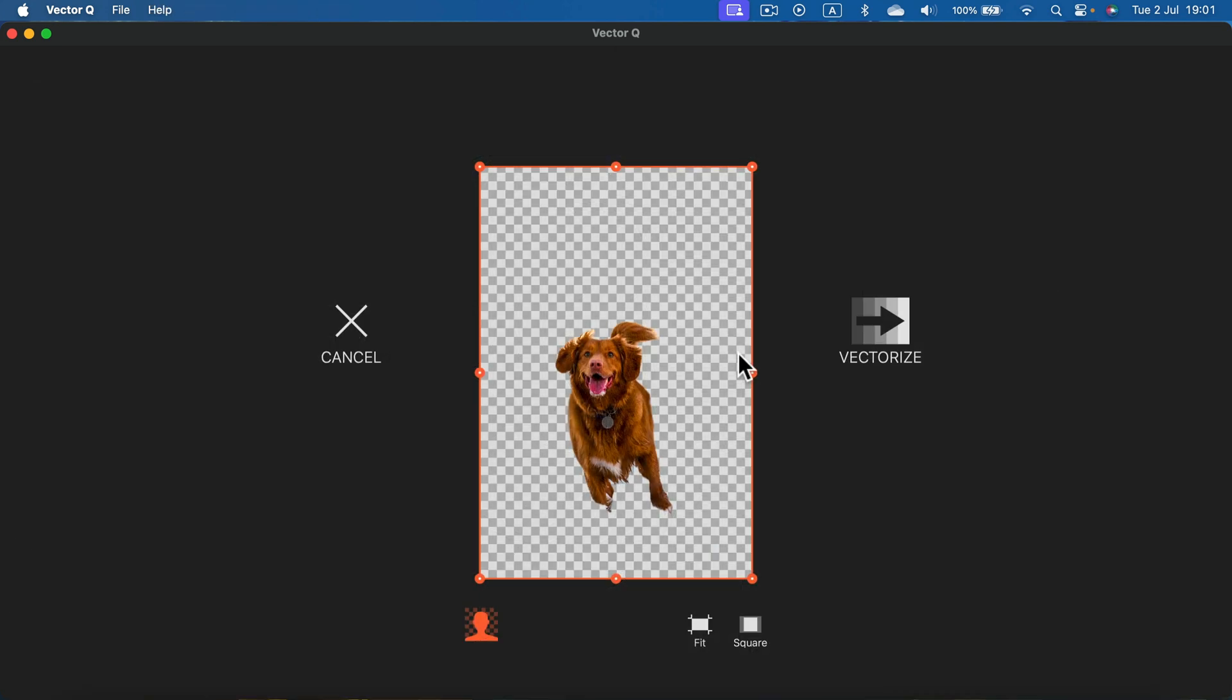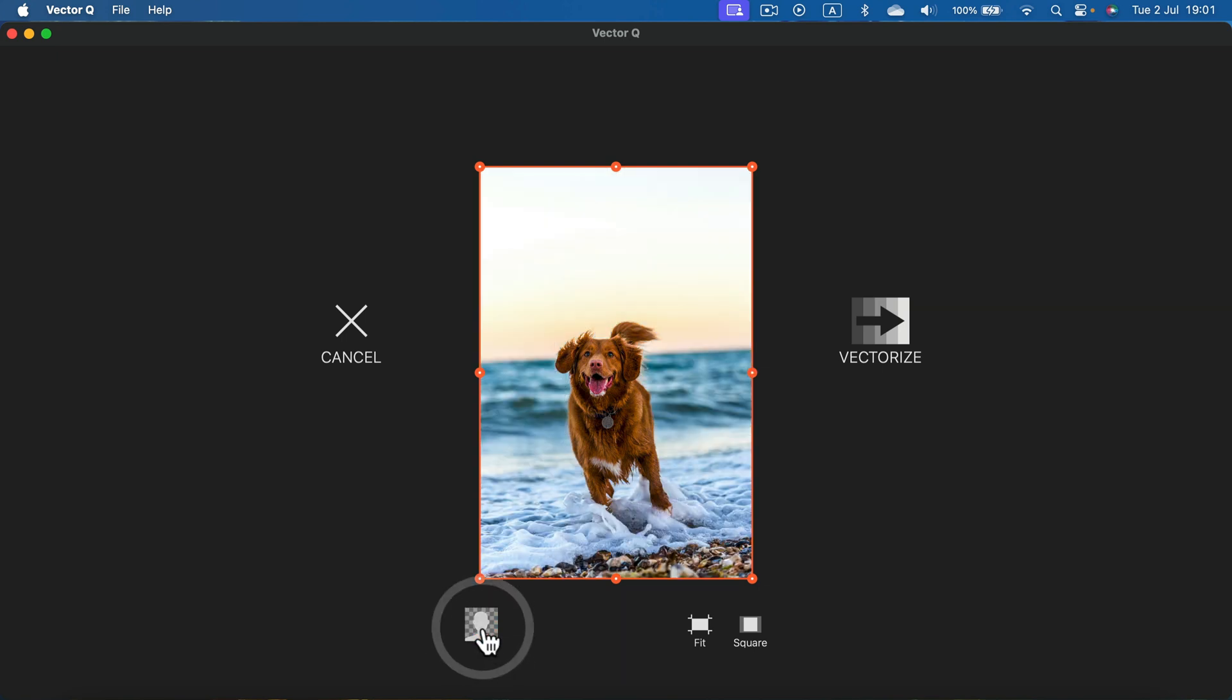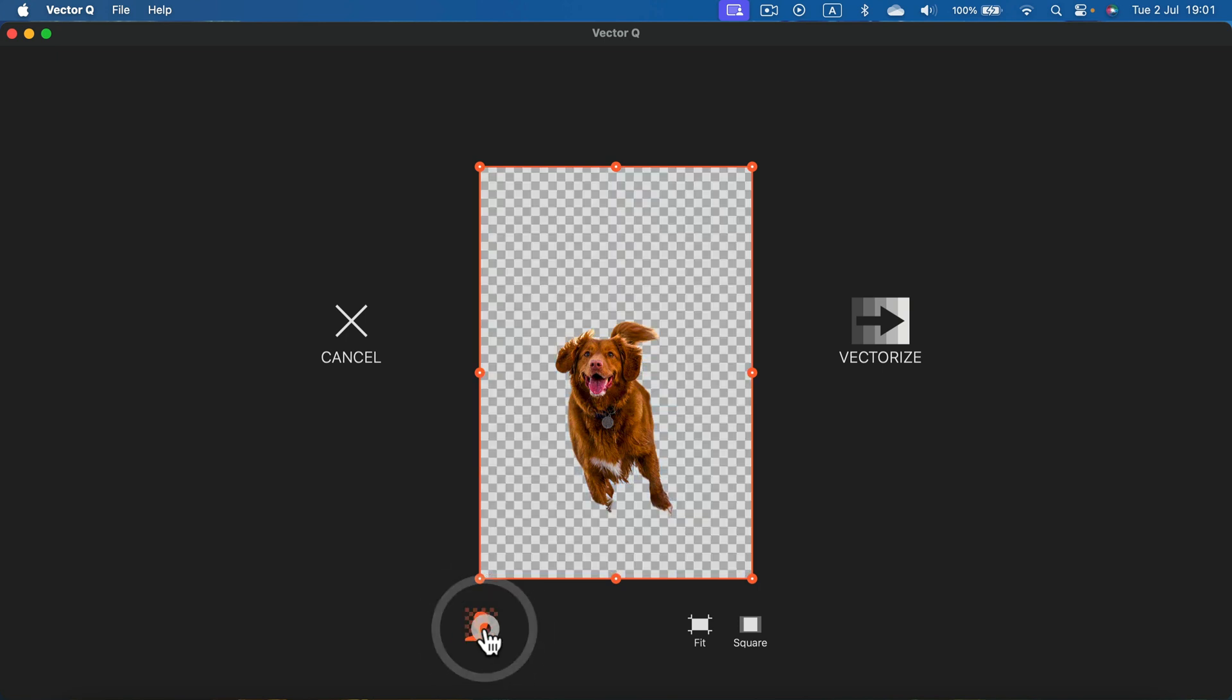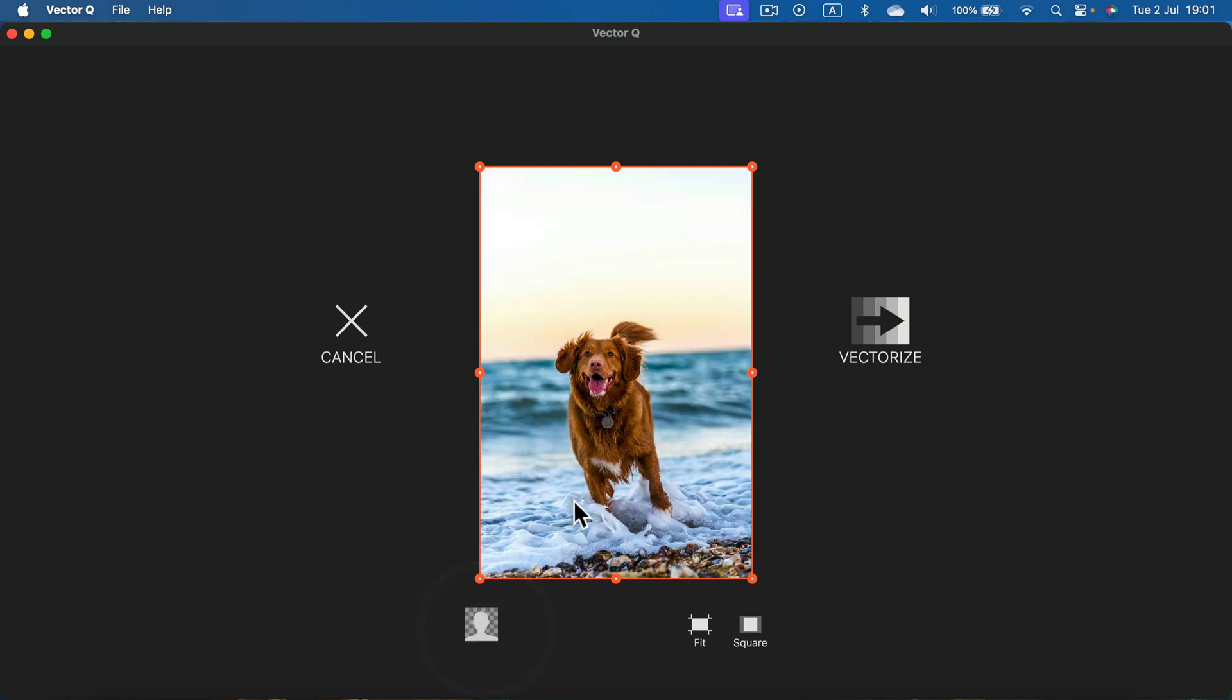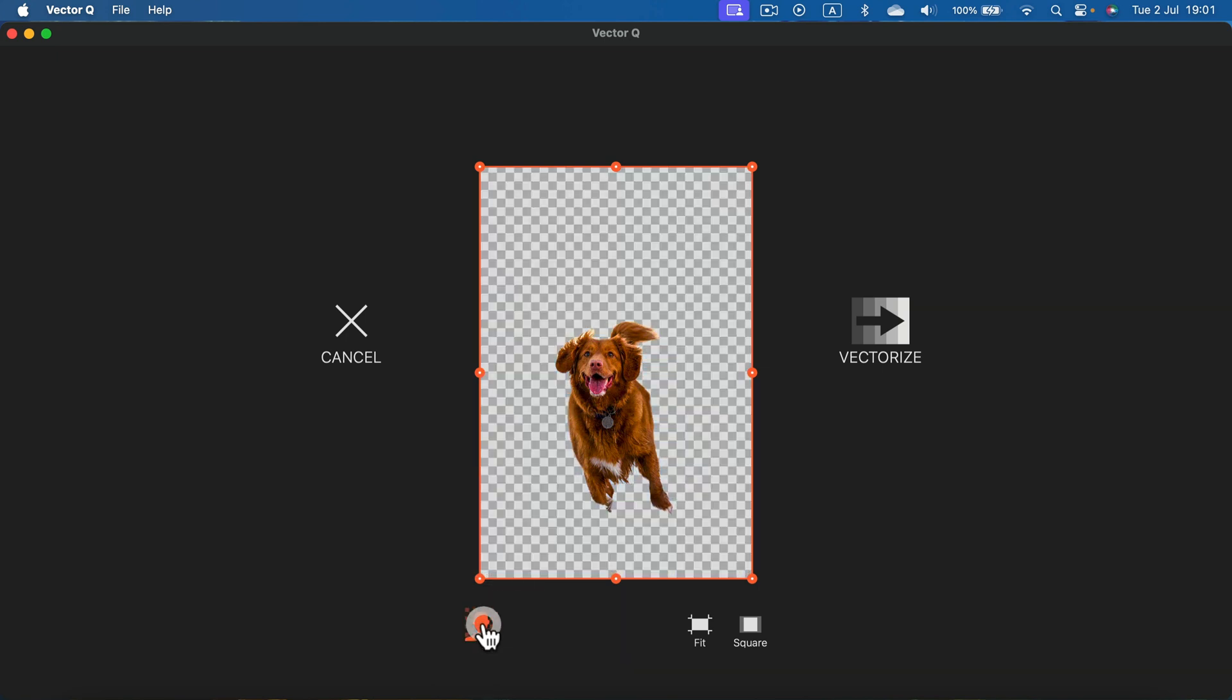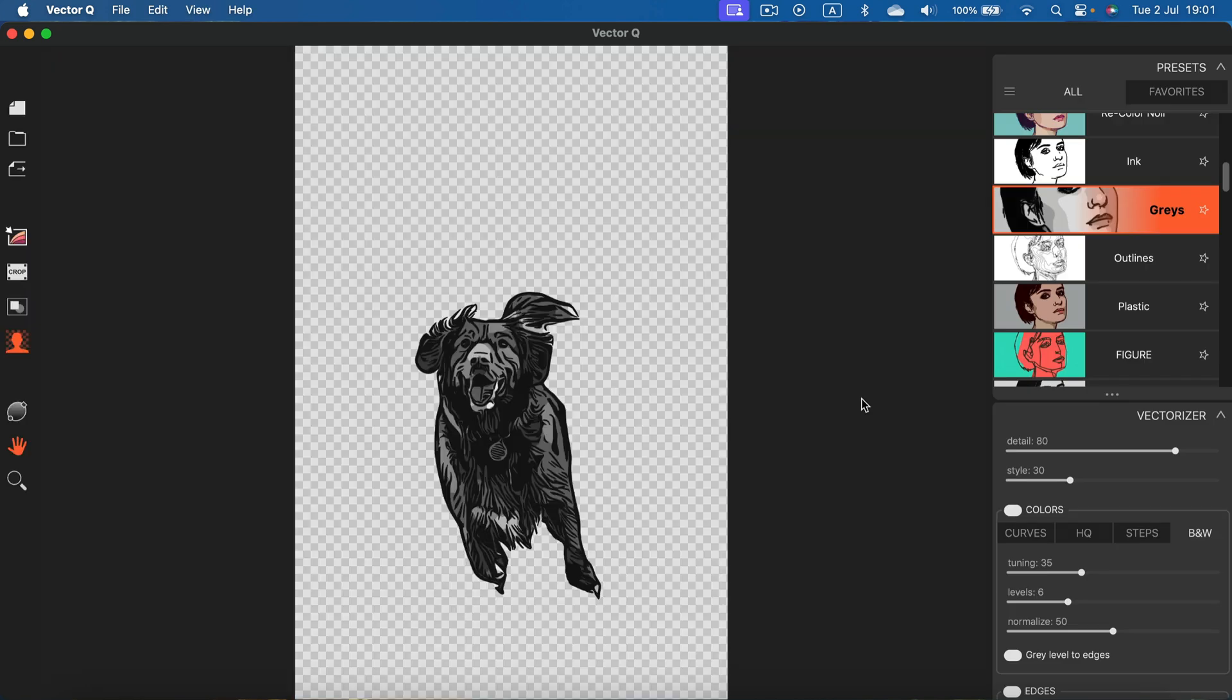For the second image I selected quite a challenging one with the dog here. Very dynamic one. Dog is running but seems like the backdrop was removed correctly. He is like partially in the water. So that's good. Let's click vectorize. And here it is.